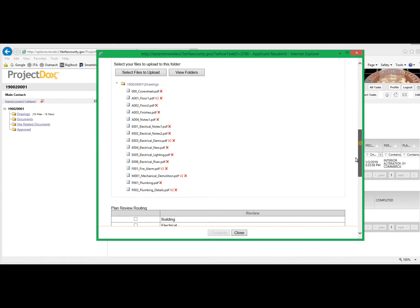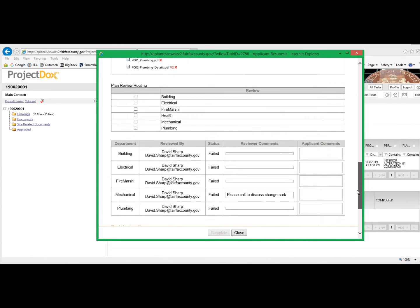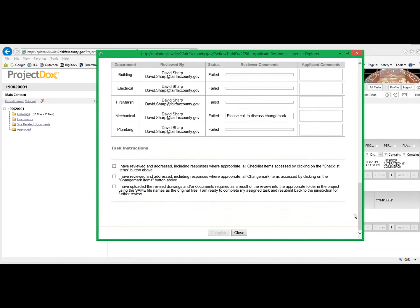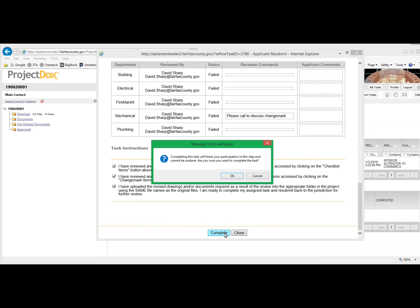We now scroll to the bottom, indicate that we have addressed the comments, addressed the change mark items and uploaded the revised drawings, and click Complete.